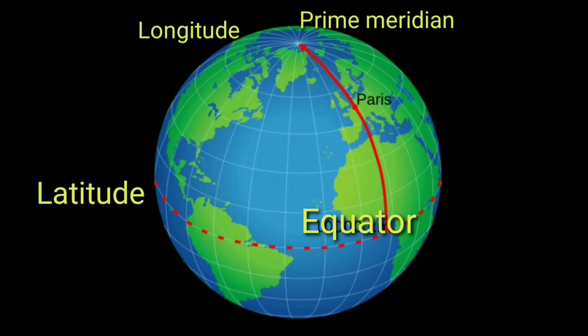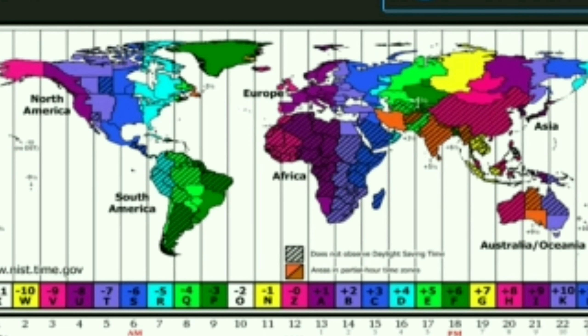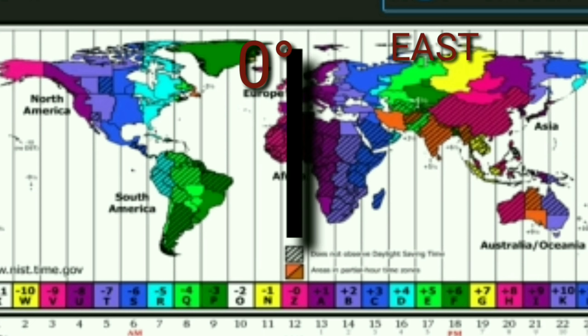To solve this problem, we have drawn some imaginary lines such as latitude, longitude, equator, and prime meridian, so that we can study the earth in detail. Similarly, the international date line is also an imaginary line drawn on the earth's surface. Look at the map carefully.